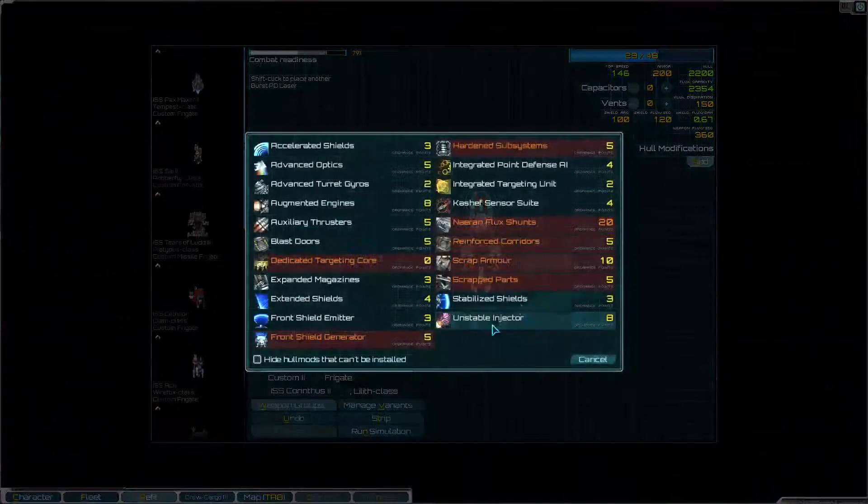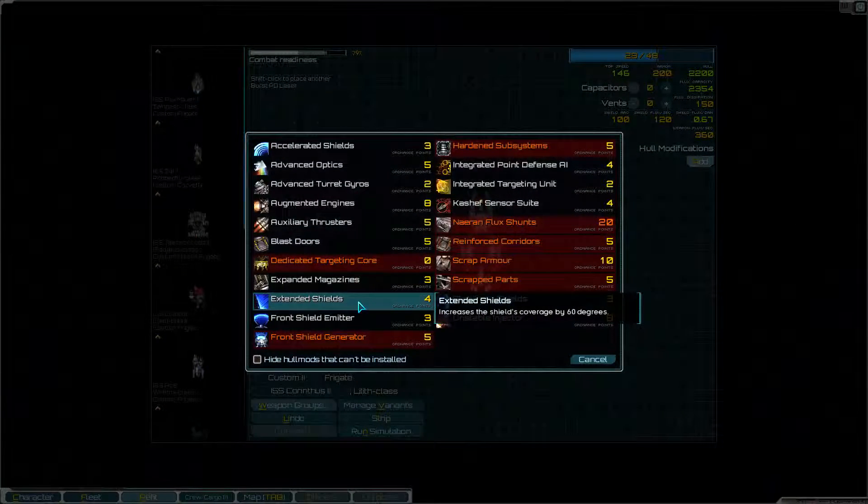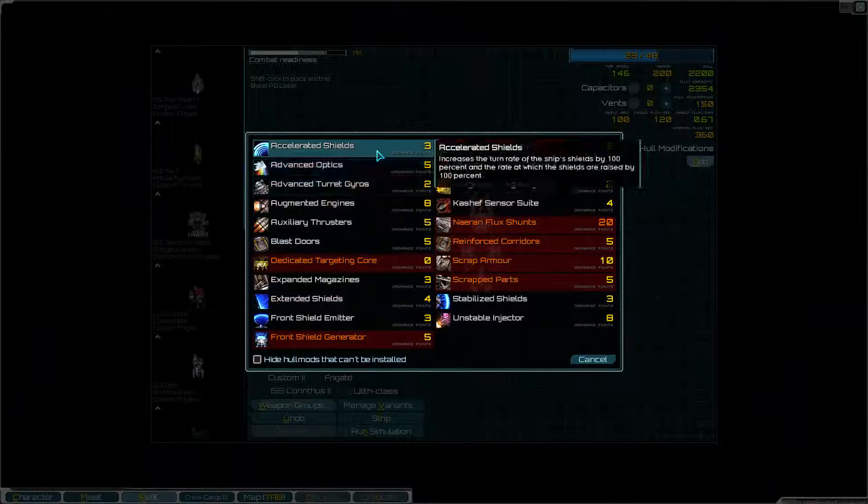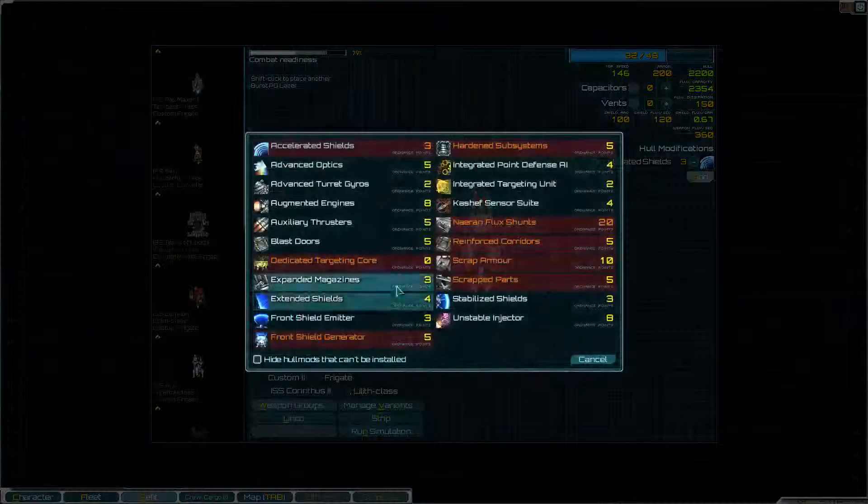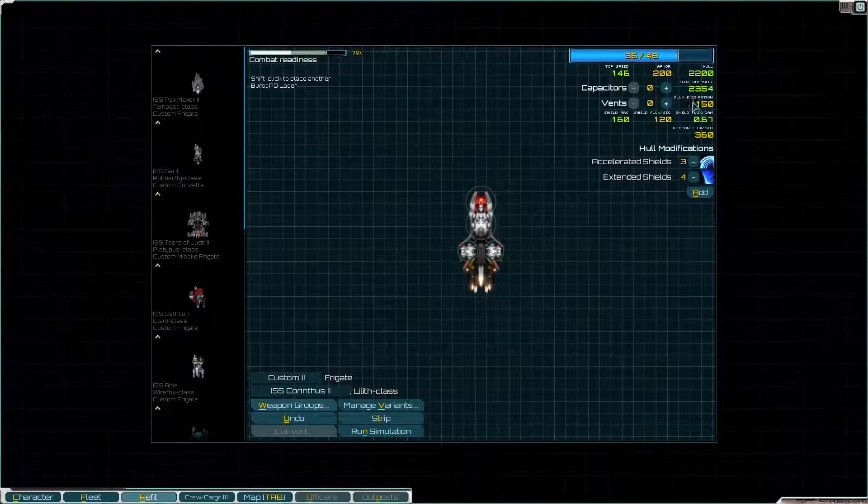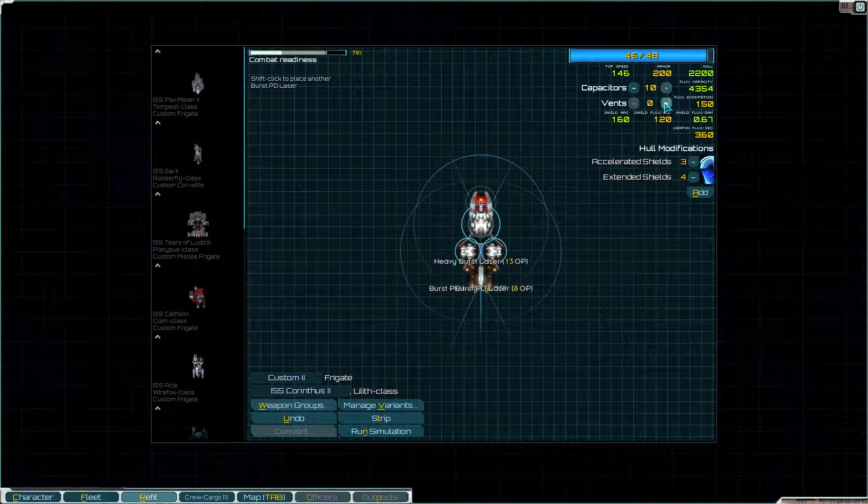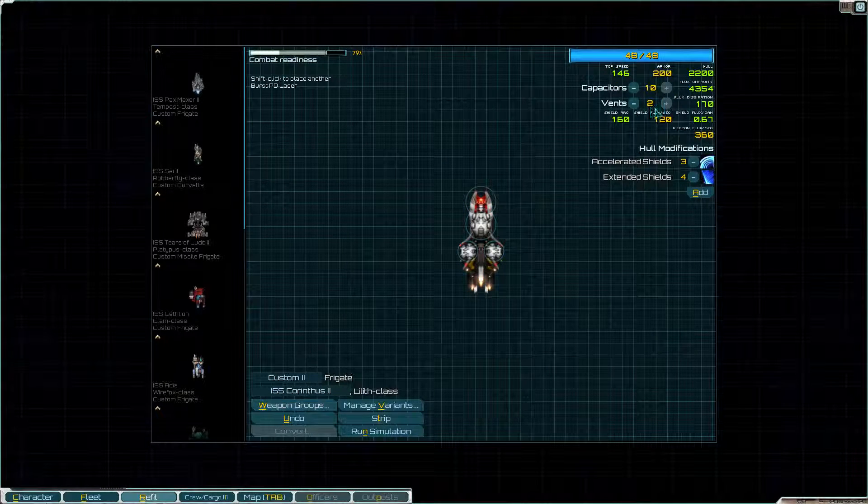It's already 29 of my points. Let's put accelerated shields and extended shields and load up.